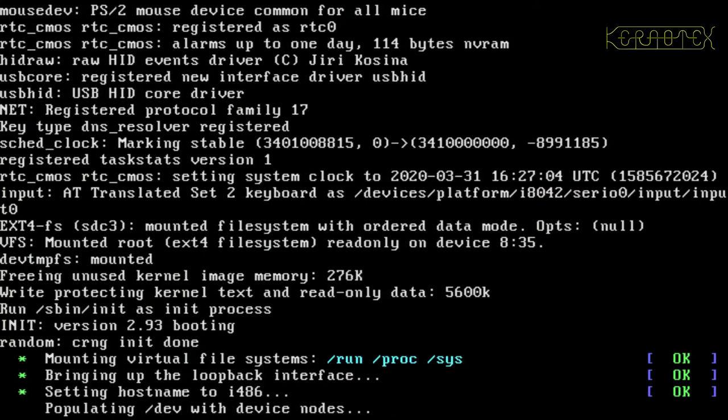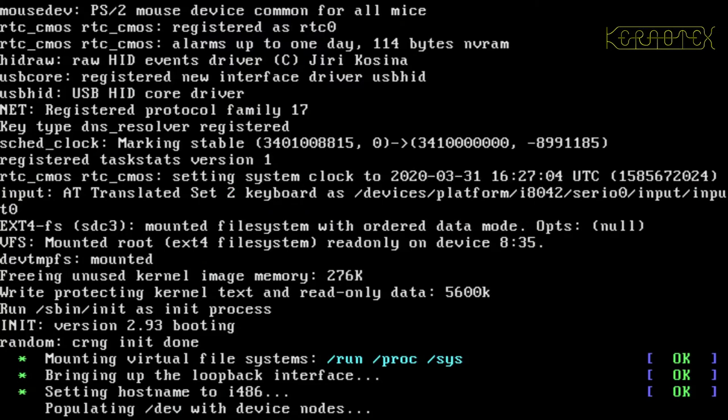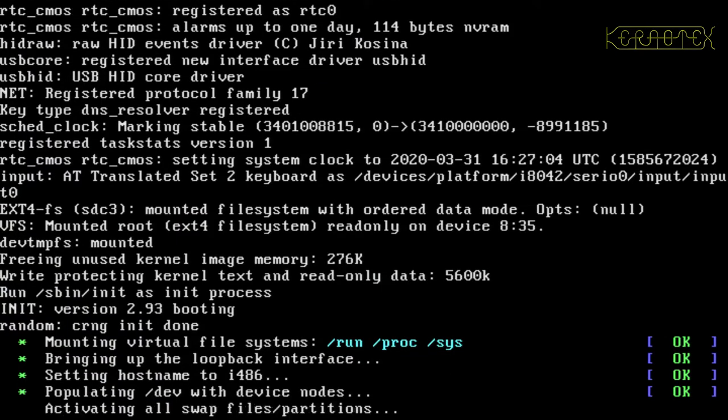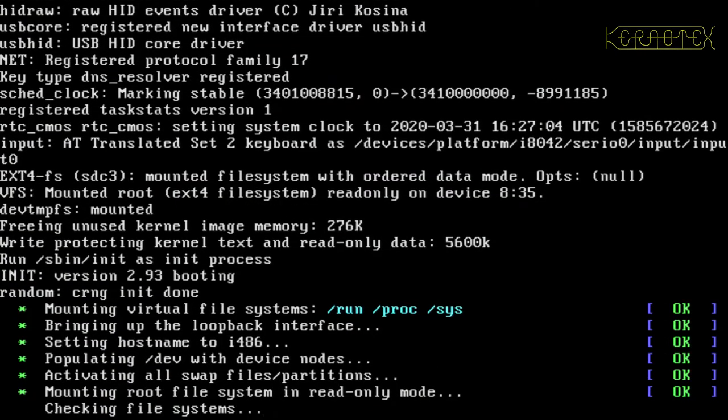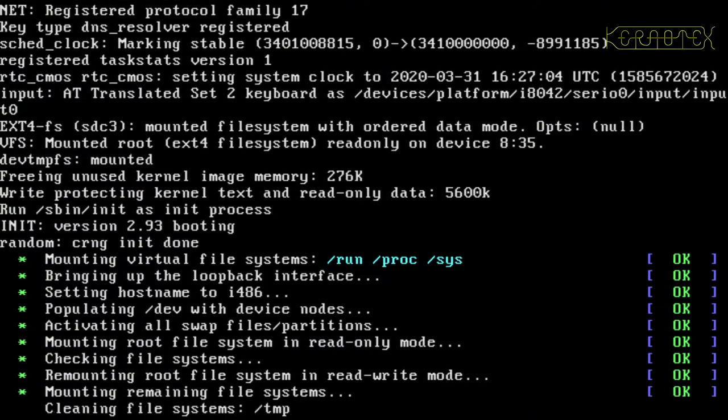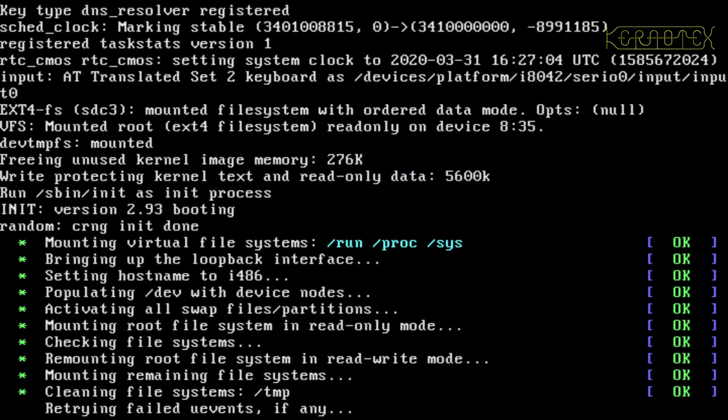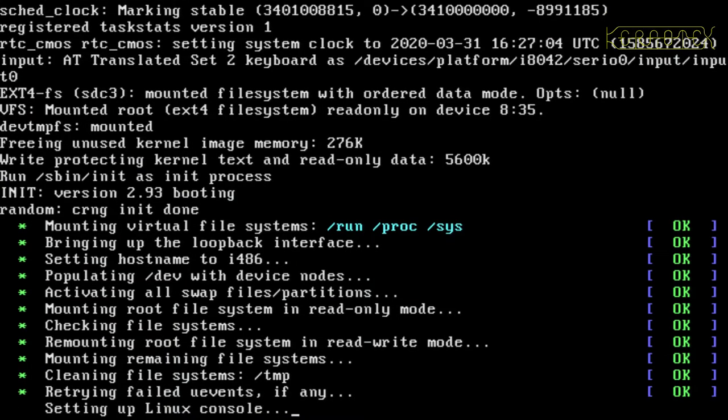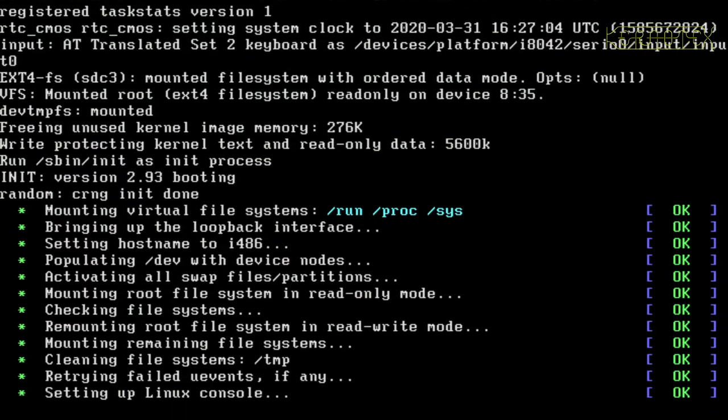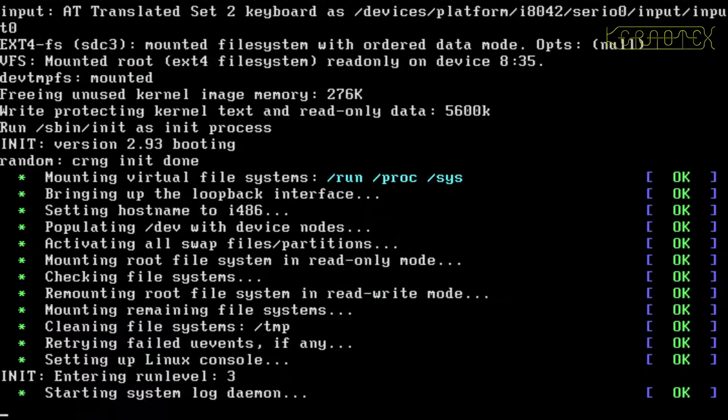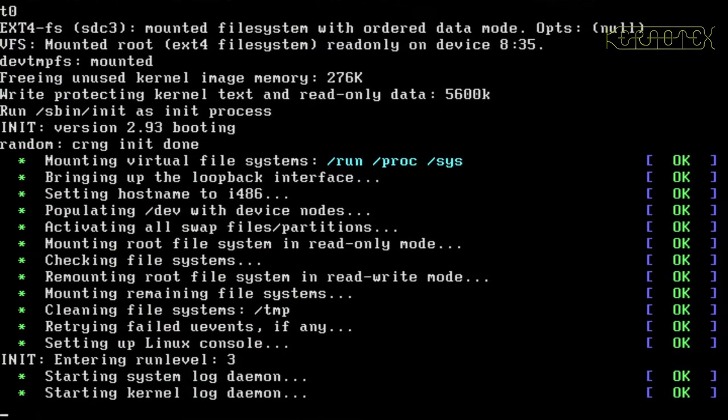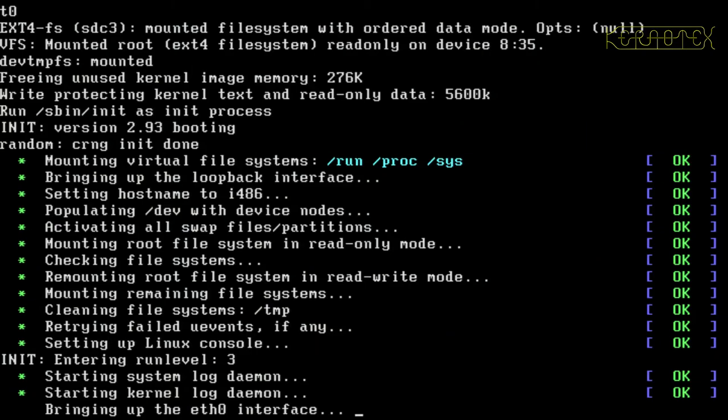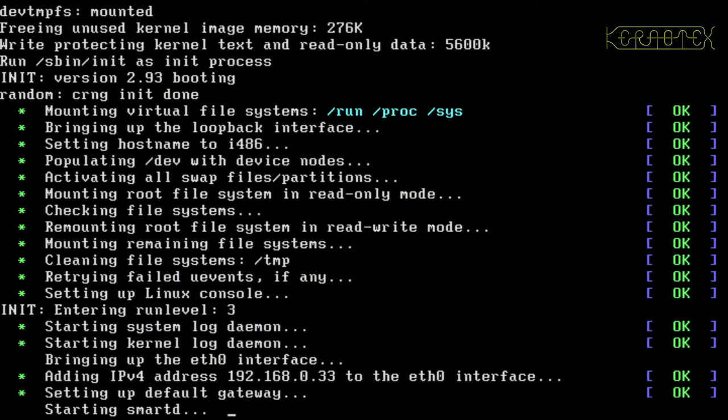So now it is booting. It just takes a little while for the system to find the device nodes.